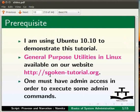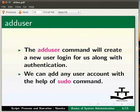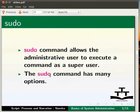Let us first learn how to create a new user. The add user command will create a new user login for us along with authentication. We can add any user account with the help of sudo command. Let me give you a brief explanation about the sudo command. Sudo command allows the administrative user to execute a command as a super user. The sudo command has many options. We will learn about the options as we go further in this tutorial.